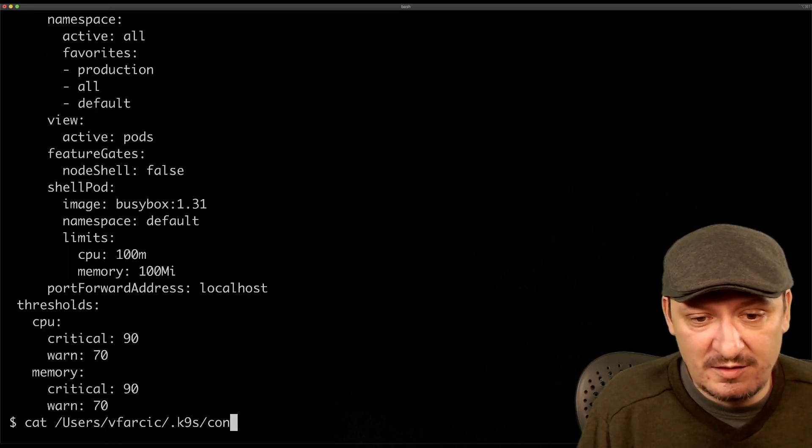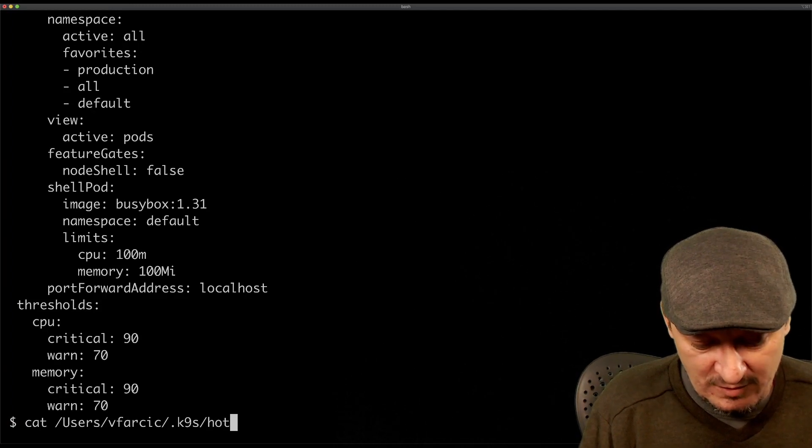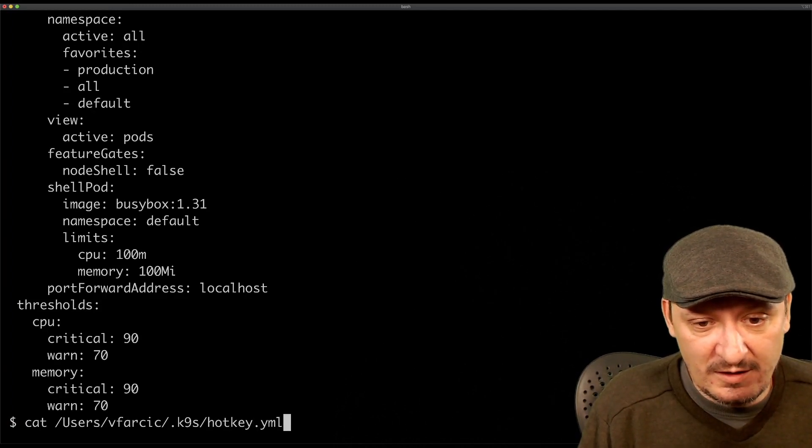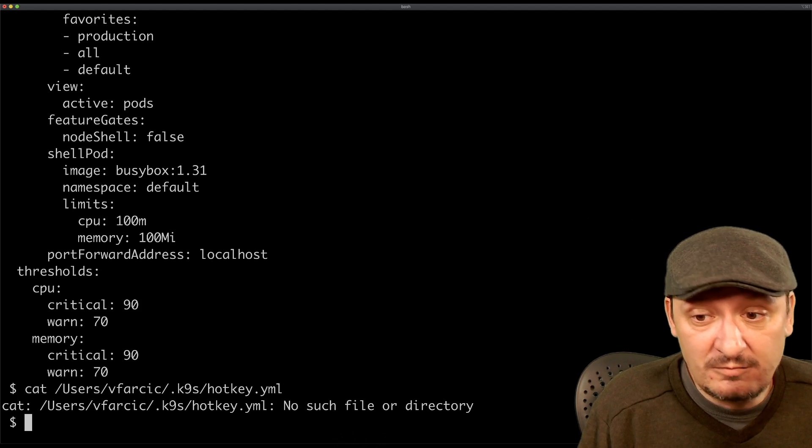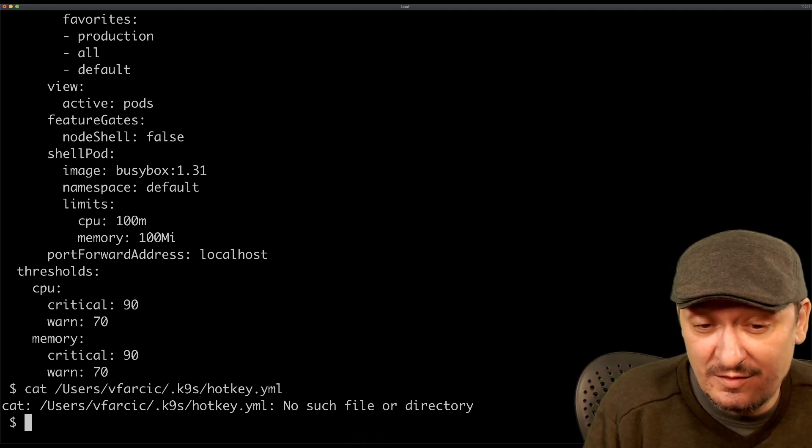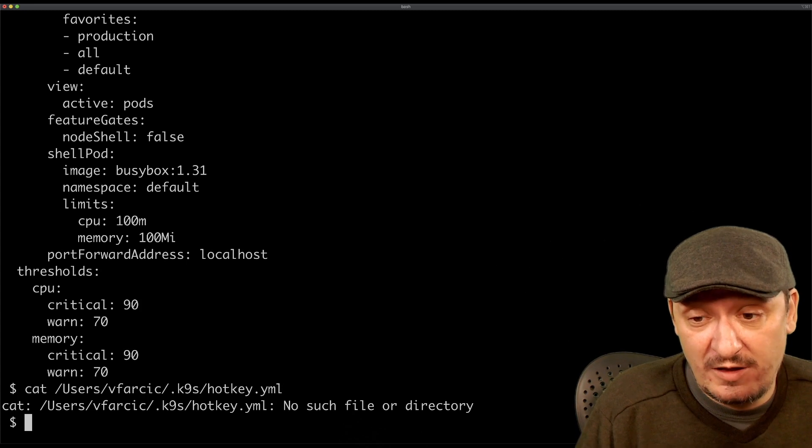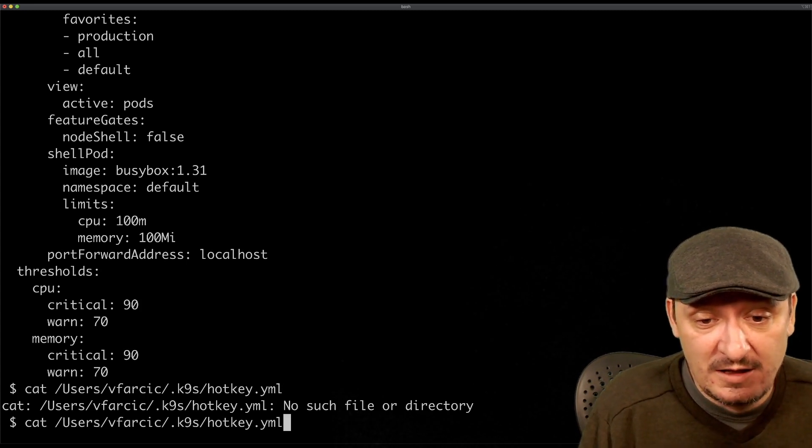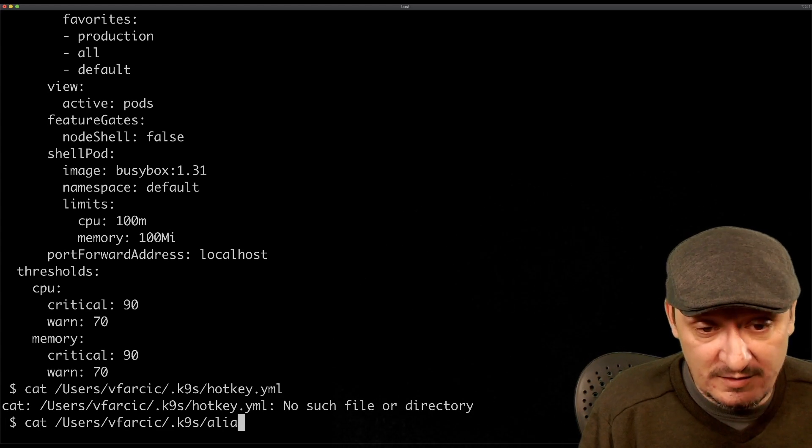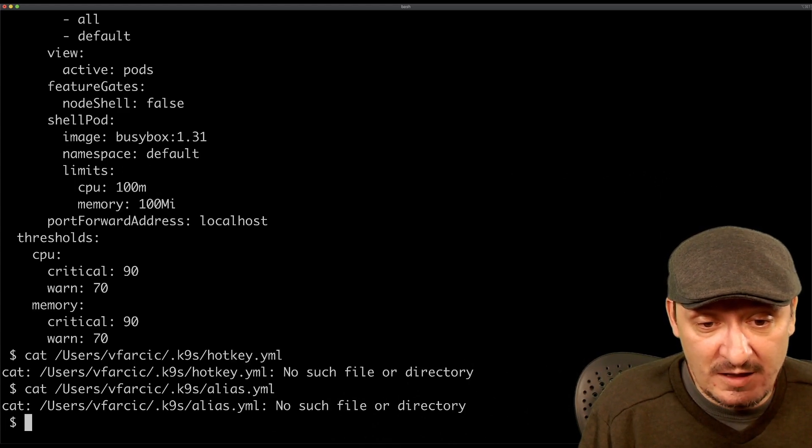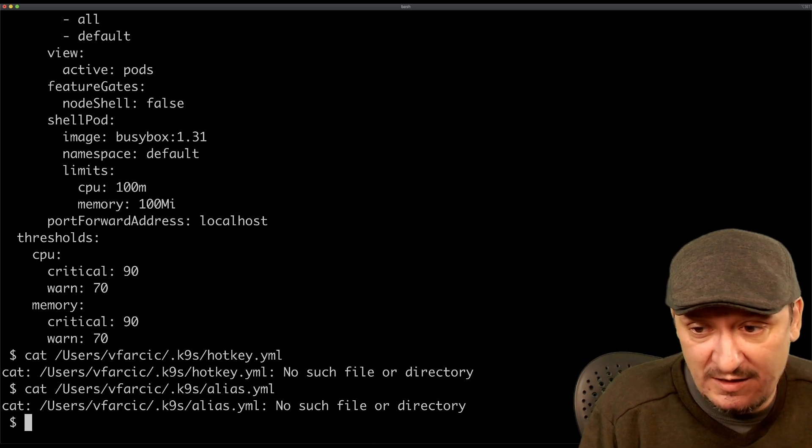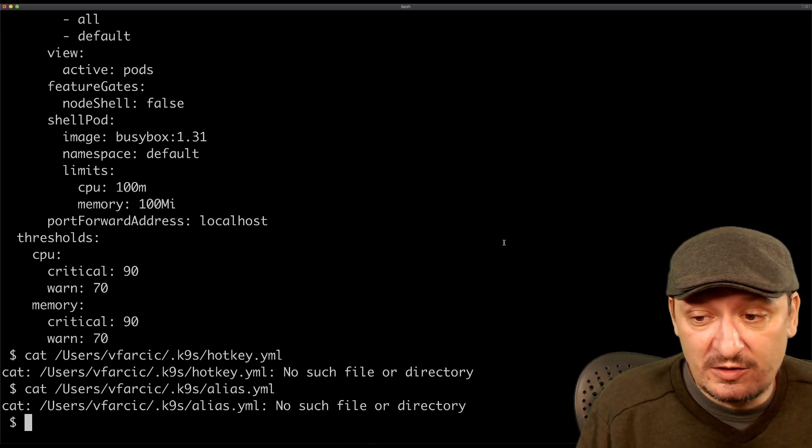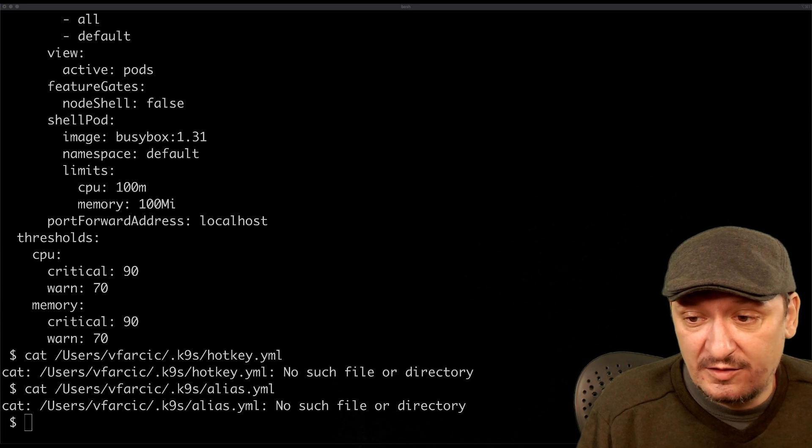You can see the hotkeys by going to hotkey.yml. There is no hotkey in this case because I did not define hotkeys, but you could create additional shortcuts by modifying this file. You could create additional commands or aliases by modifying alias.yaml which I haven't done yet, or you can install additional plugins.